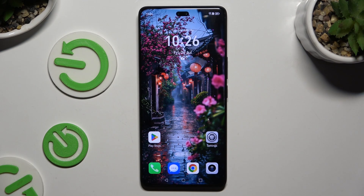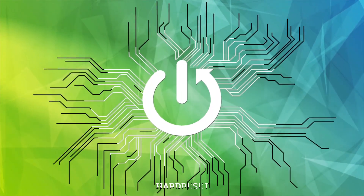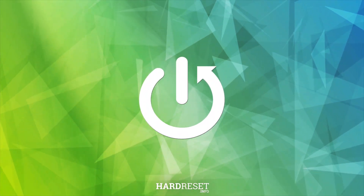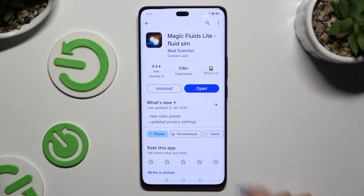In front of me is the Honor 200 Pro, and today I would like to show you how you can apply an animated live wallpaper called Magic Fluids. All you need to do is open the Play Store and download the free app called Magic Fluids Light Fluid Sim from Mad Scientist.